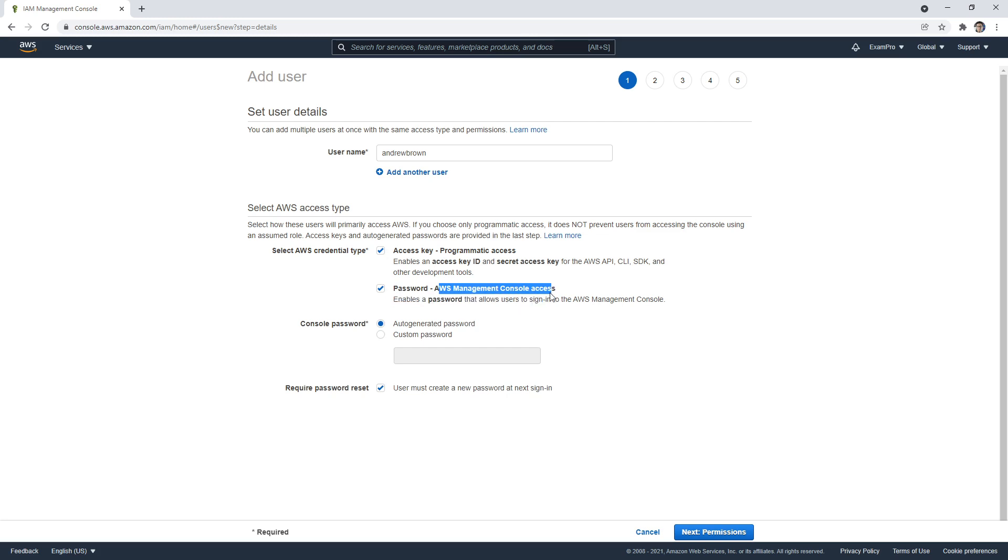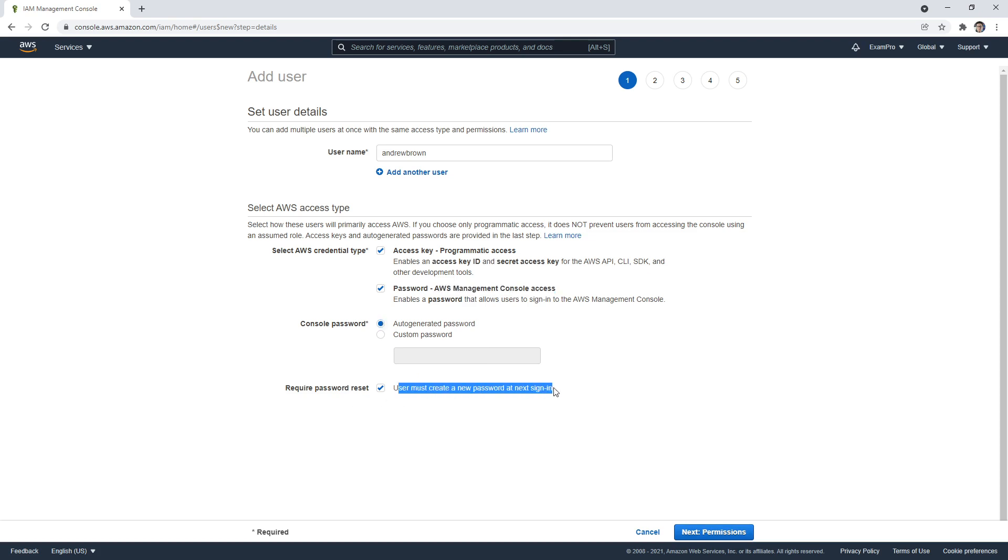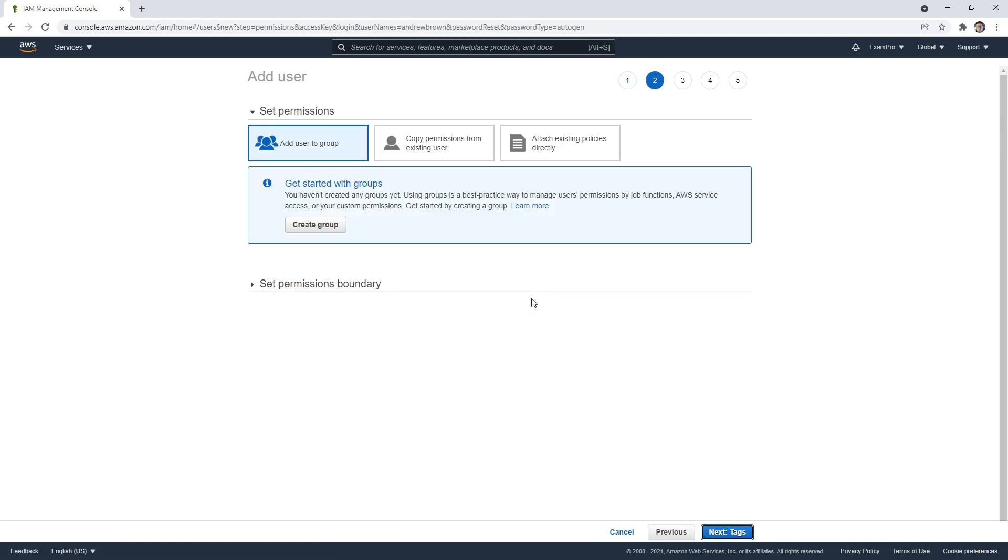I'm going to enable programmatic access and AWS Management Console. This one's going to allow me to use the APIs to programmatically work with AWS, and this one here is going to allow me to just log into the console. We can auto-generate or give it a custom password. I'm just going to auto-generate for the time being. Here it says you must create a new password at the next sign in, which sounds fair to me.